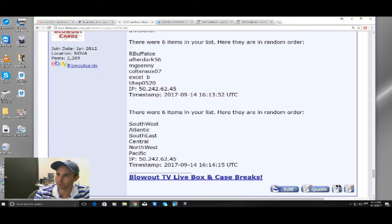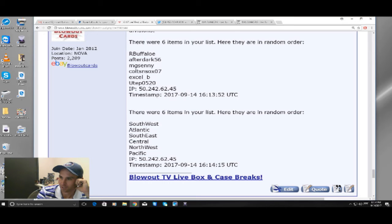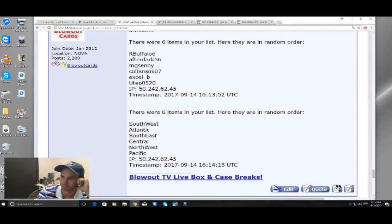Here's what we're looking at here. Ricky's going to have the Southwest, After Dark 56 with the Atlantic, Mitch with the Southeast, Todd's going to take the Central, XLB with the Northwest, and then UTEP with the Pacific.